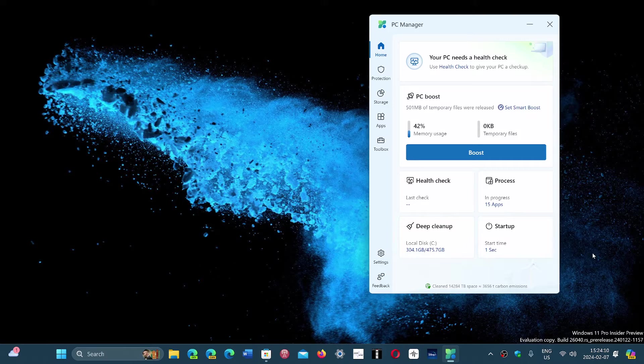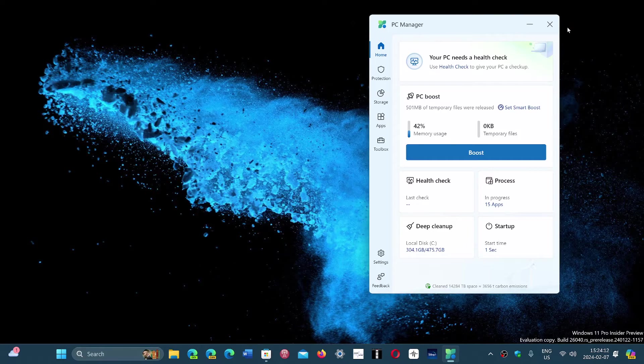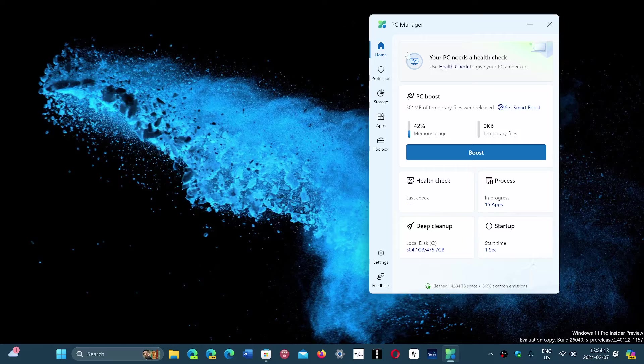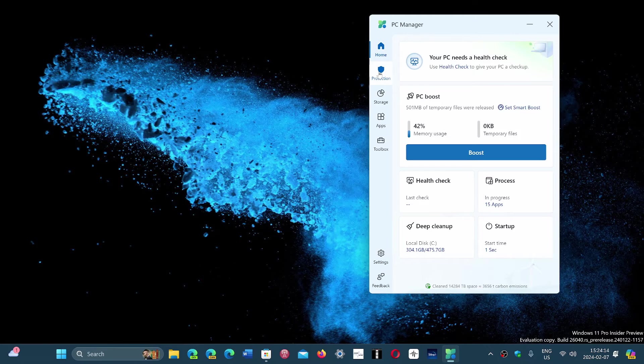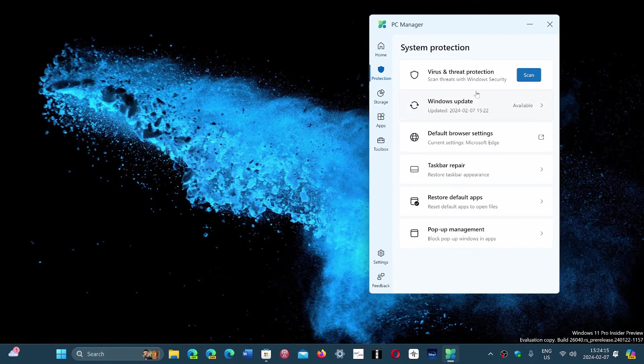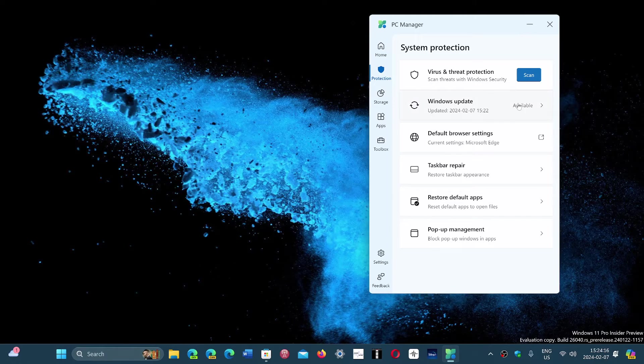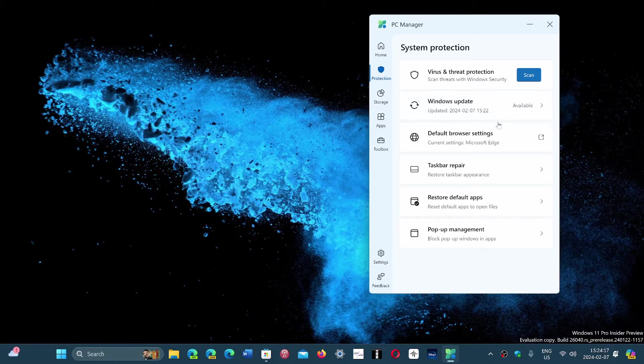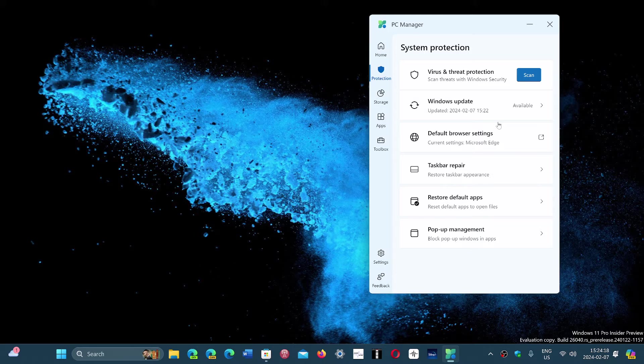This is the app itself. Of course, you can also go to check the protection. There's the Windows updates that tells you if anything's available and so on.